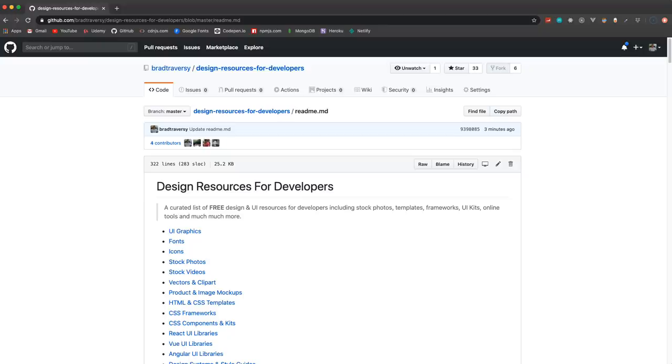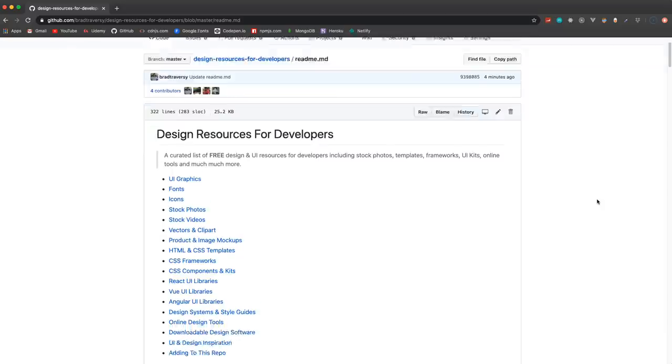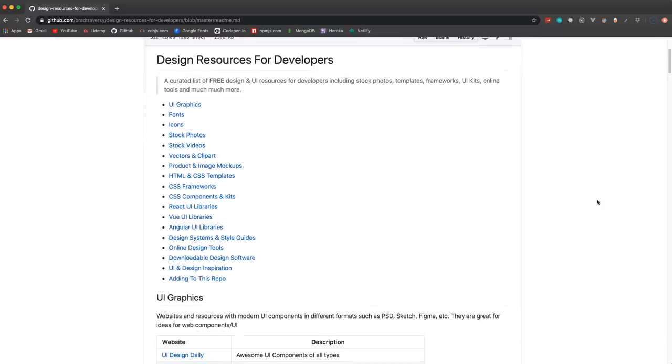The reason I created this is because as a developer, I know it can be tough to find good resources for creating websites and user interfaces. I also know there's a lot of really great developers that aren't that good with design, so hopefully this can help some of you guys out. If you like it, I'd appreciate it if you give it a star. If you want to add to it, that's absolutely fine - you can make a pull request, just make sure whatever you add is free and you put it in the right category.